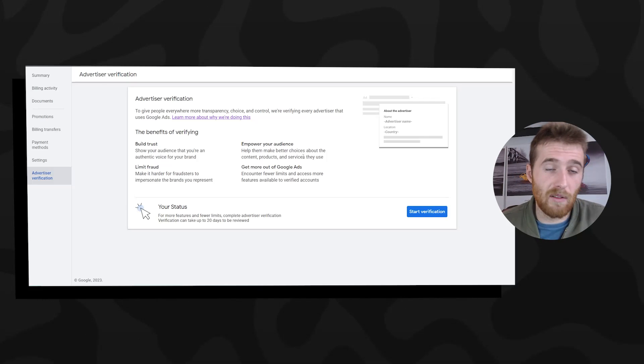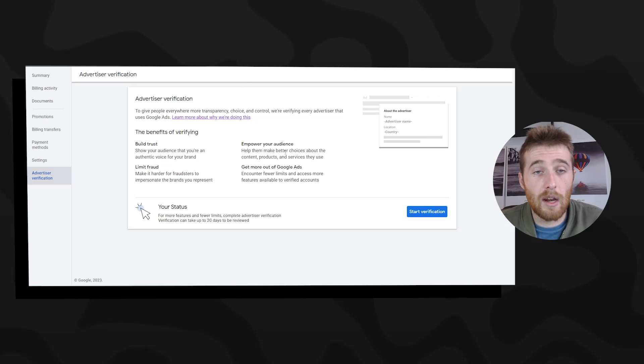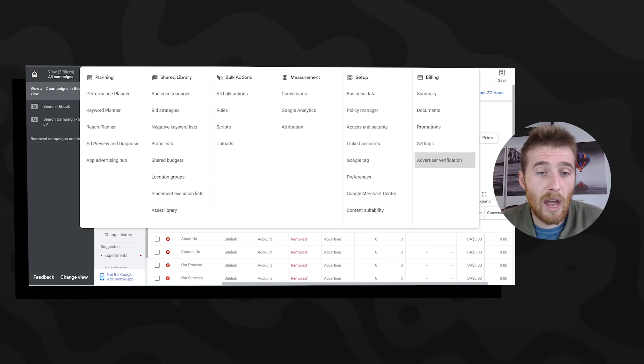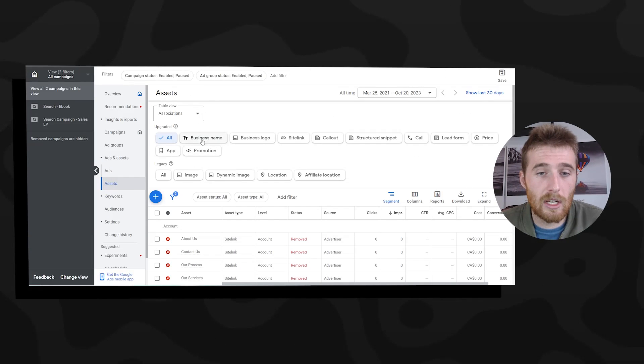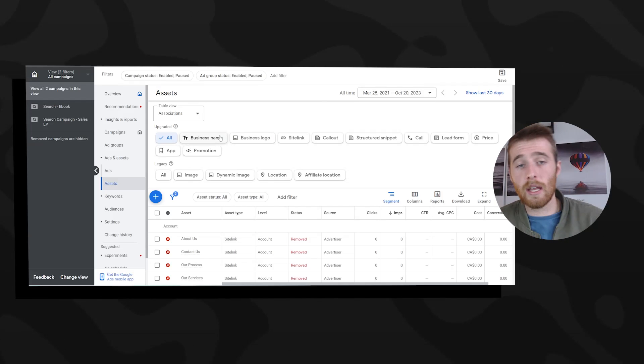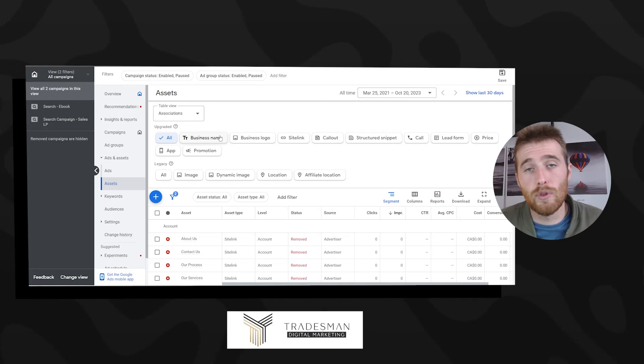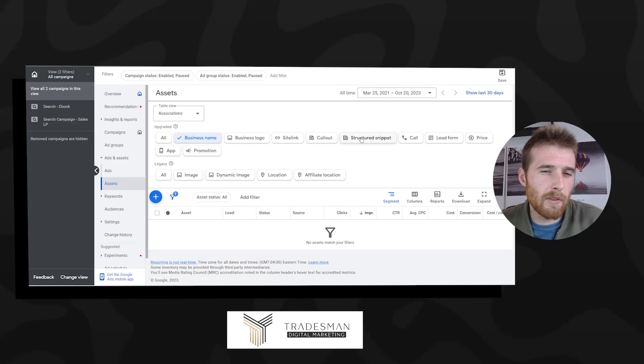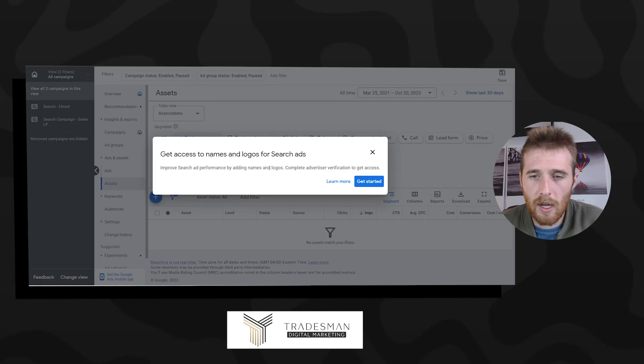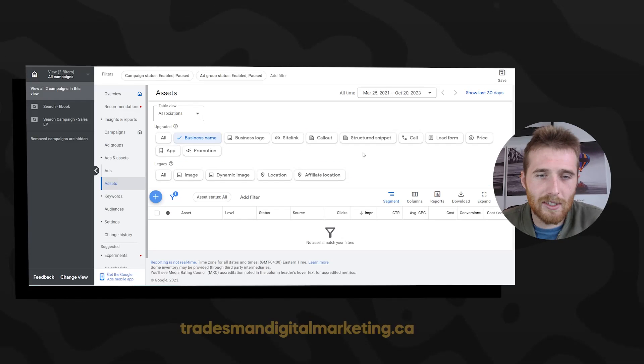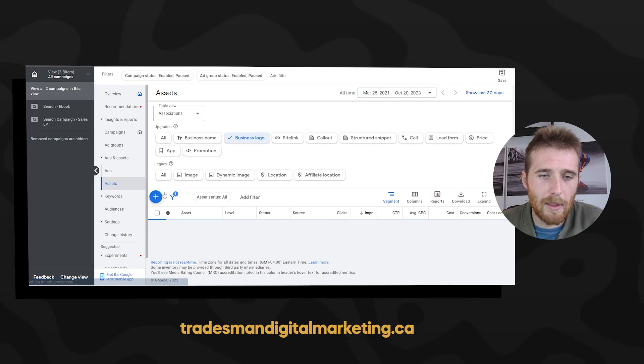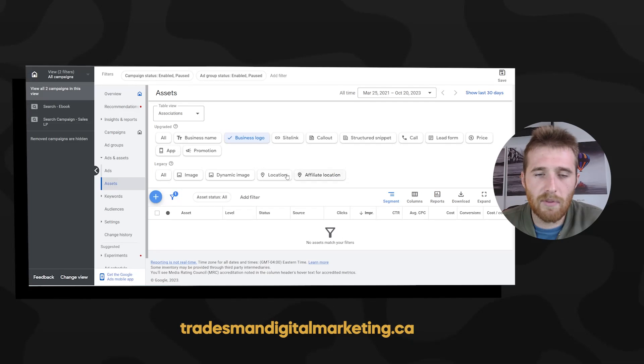Another great benefit of the advertiser verification process, and another reason to do this, is you have access to two additional extensions: the business name and the business logo extension are not accessible if you do not complete the advertiser verification process, which is kind of a nice little thing to make people want to do it. If we hit the big blue plus icon here, as you can see, we have no access to this, same with the business logo as well.